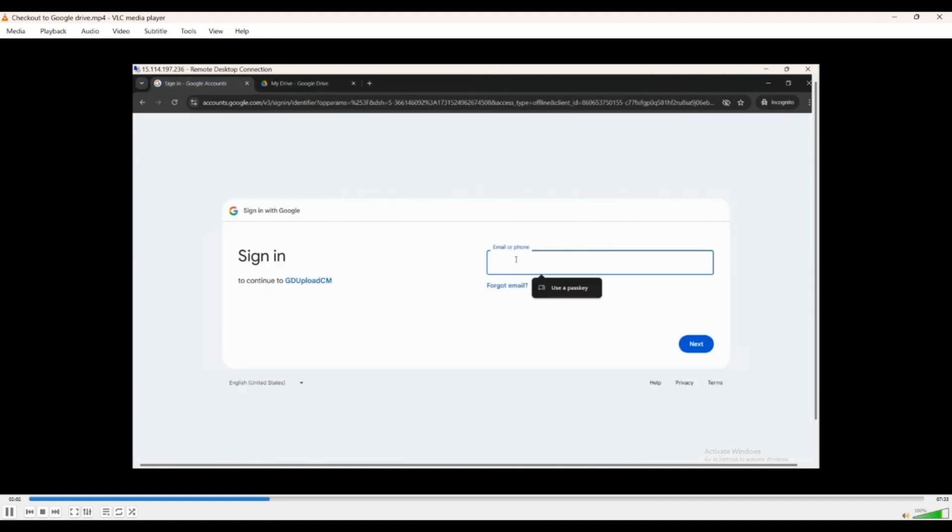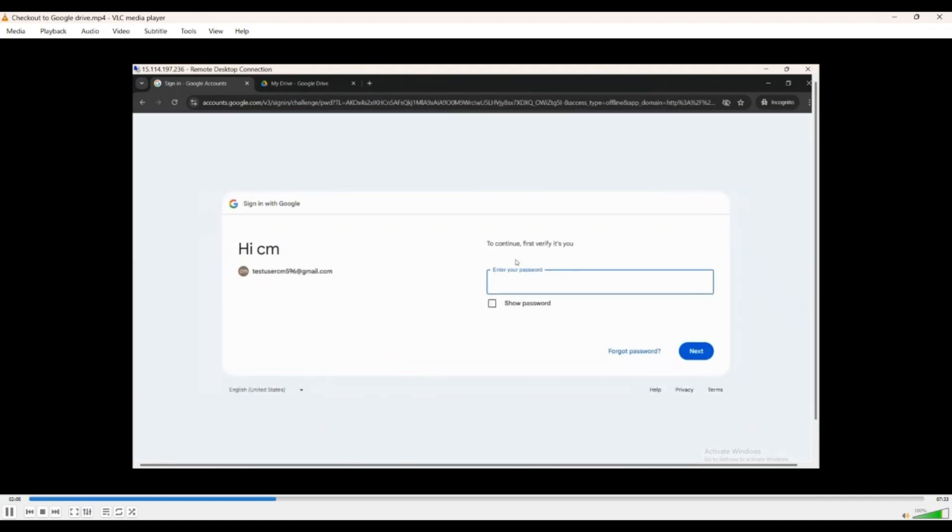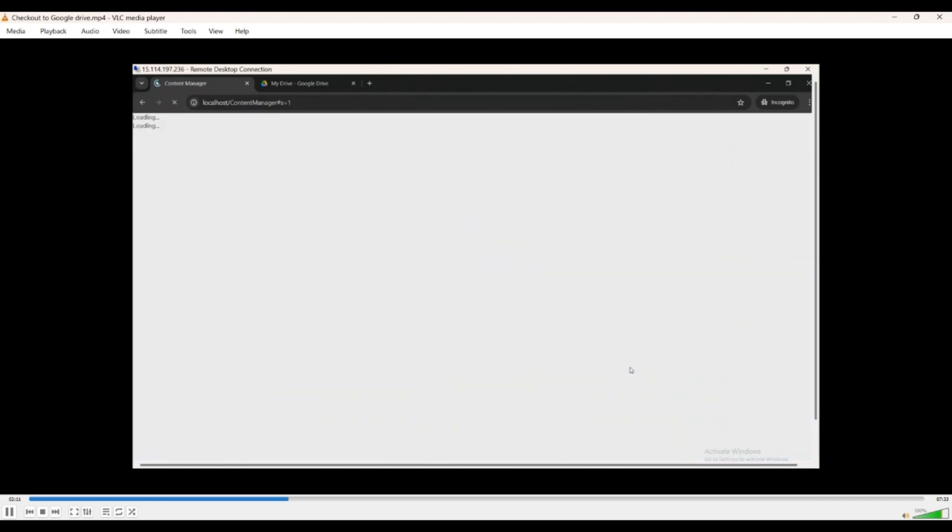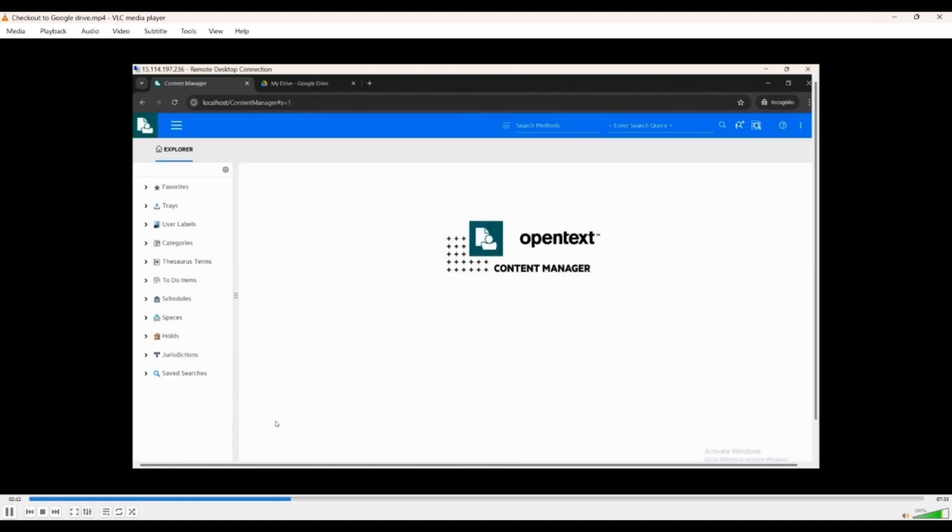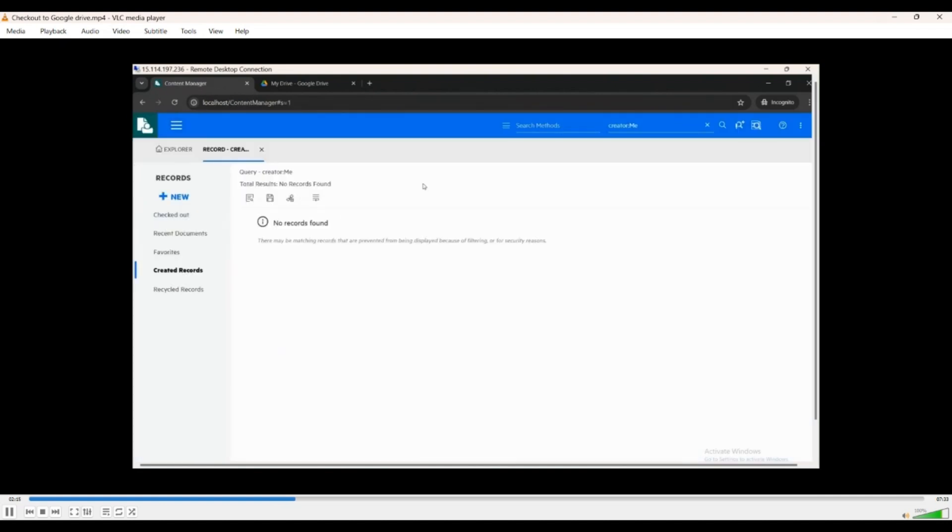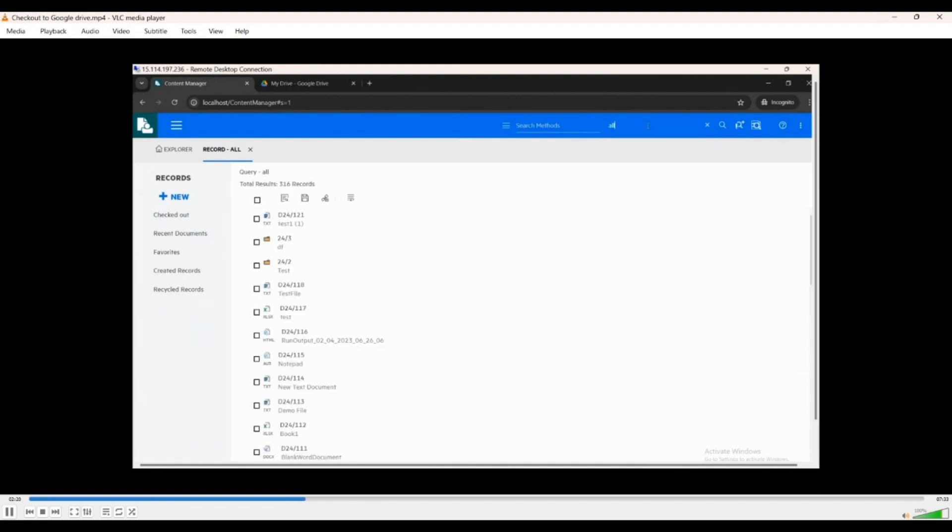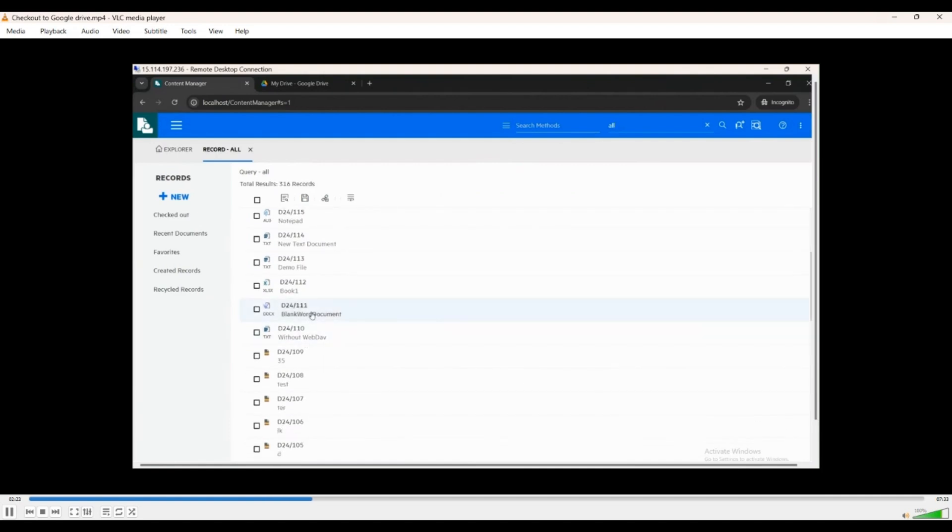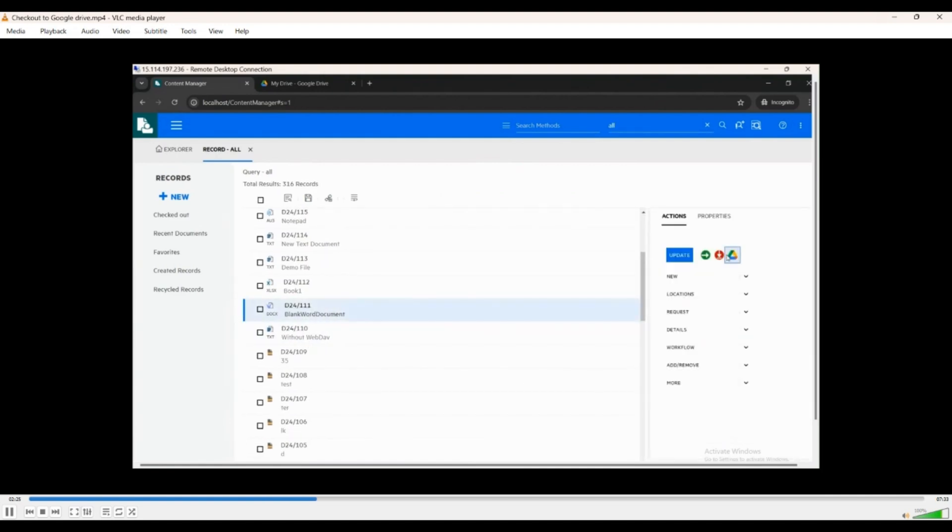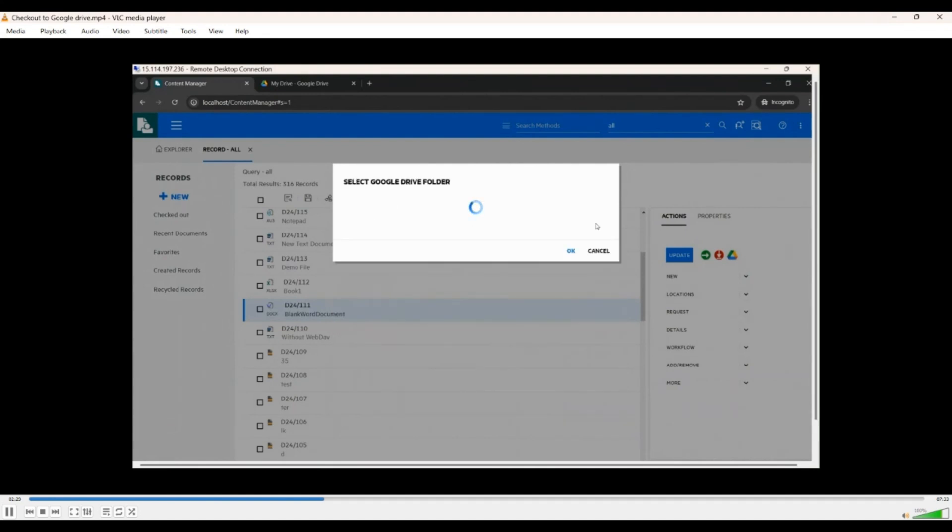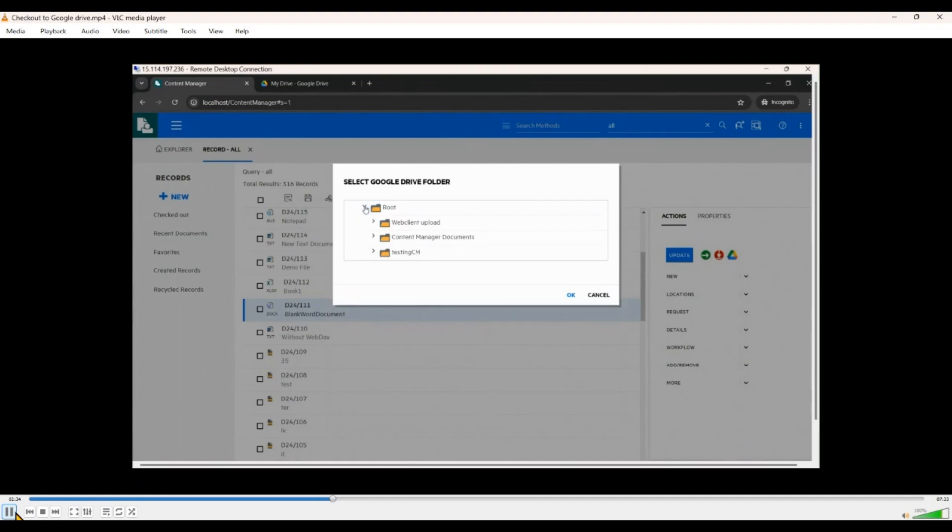We go back, log into the web client. This is a different user than what we are using in desktop, so you will see two different folder structures. So in this case we created a web client upload and we will try to check out a record into this folder. So you have the Google Drive icon, which is easy to locate. As you can see, it is browsing the folders. We select the web client upload and we'll check it out here.